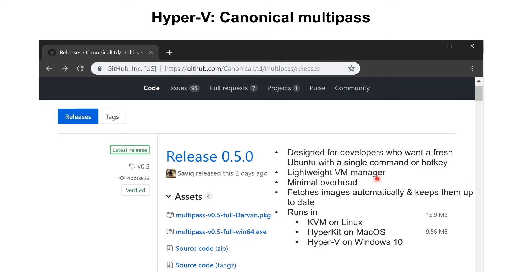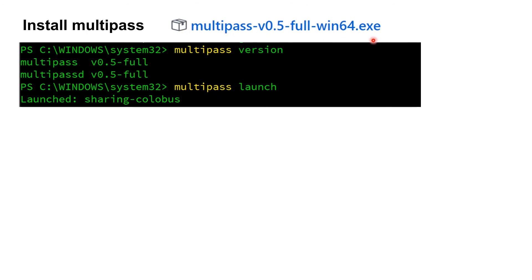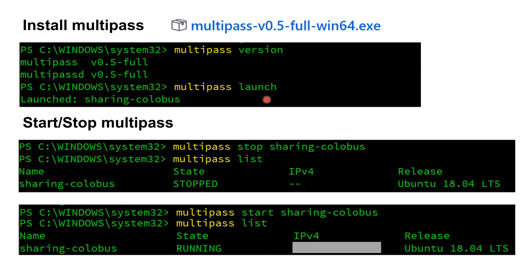Multipass was released recently at version 0.05, with releases for different operating systems. It's a lightweight VM manager with minimal overhead that fetches images from Canonical automatically. It runs on Linux, macOS, and Hyper-V on Windows 10. All you do is download multipass.exe, install it, reboot, open PowerShell, type 'multipass version', then launch it. The initial launch assigns a name to your VM and installs the latest Ubuntu LTS — this takes around 20 minutes.